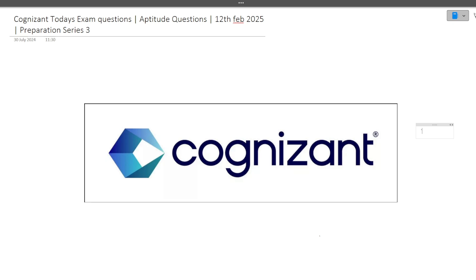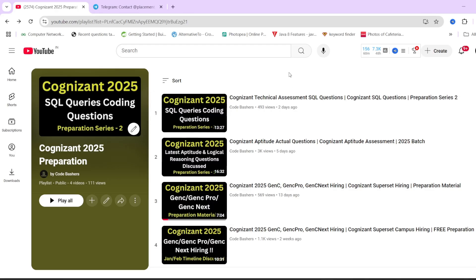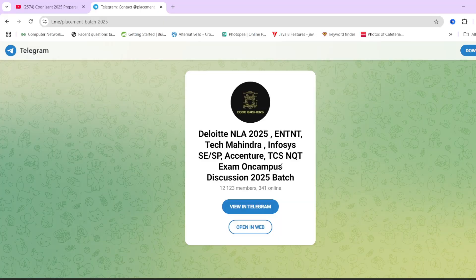Make sure to watch this video till the end and hit that like and subscribe button. On our channel, a Cognizant preparation series is going on — from tomorrow I'll be posting technical assessment questions as well, whether it's Java, Python, or any other language. We have a dedicated playlist and a Stadium group dedicated for 2025 batch students. Now let's start with the video.